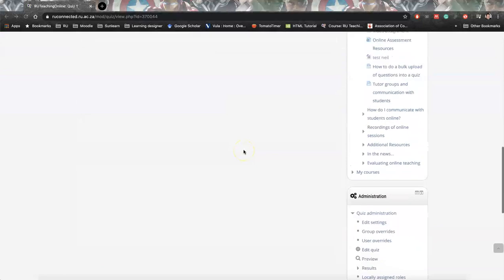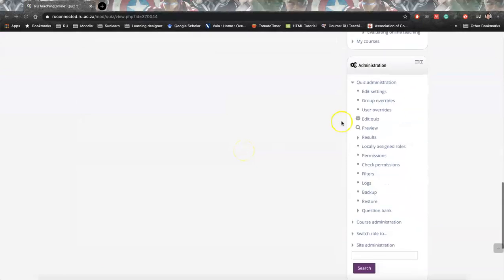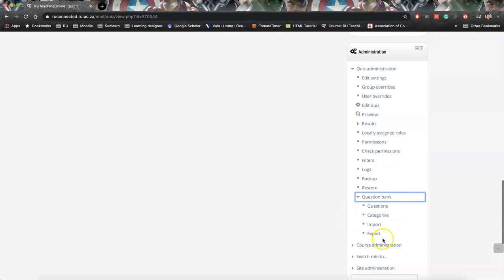Then scroll down to Administration. If you look at the Administration block, right at the bottom you'll have an item called Question Bank. Just click on that arrow and say Export.